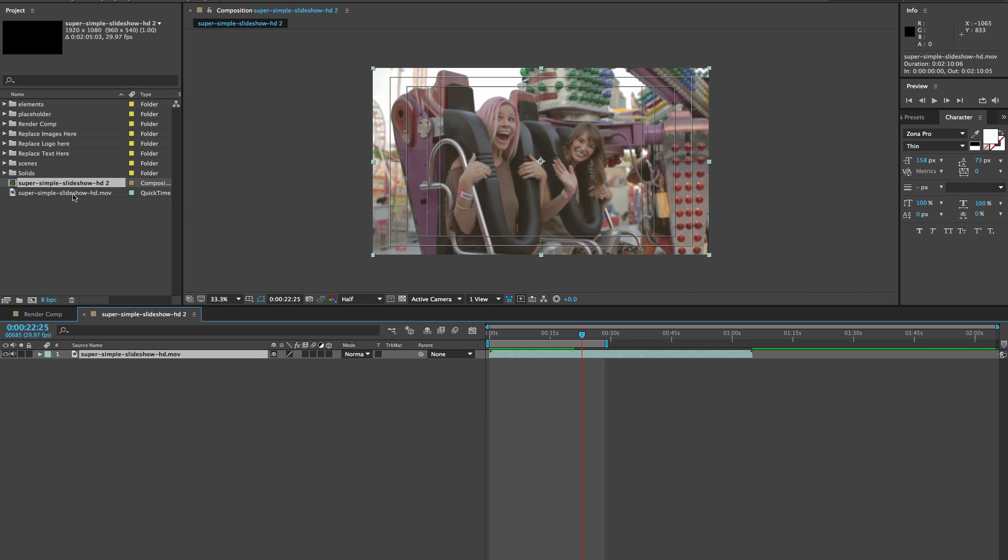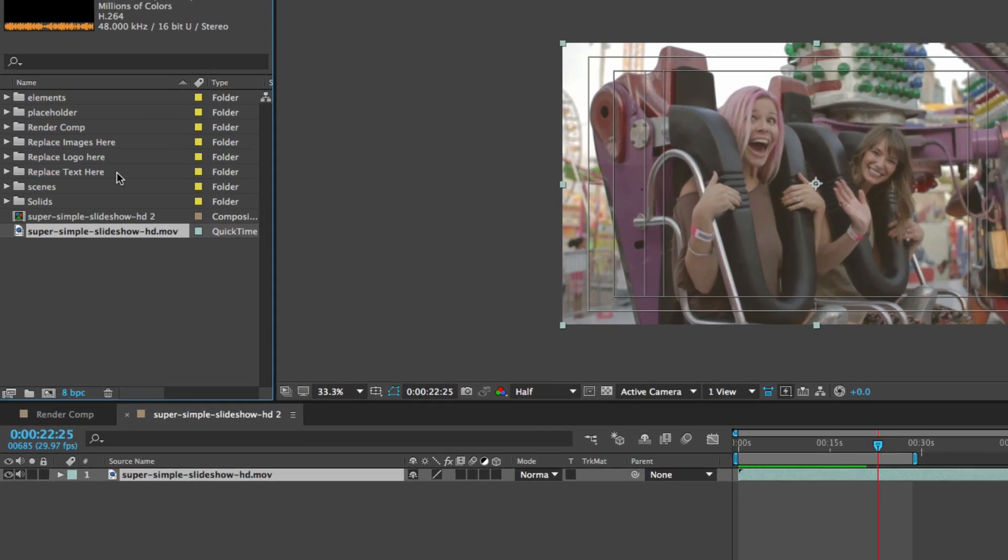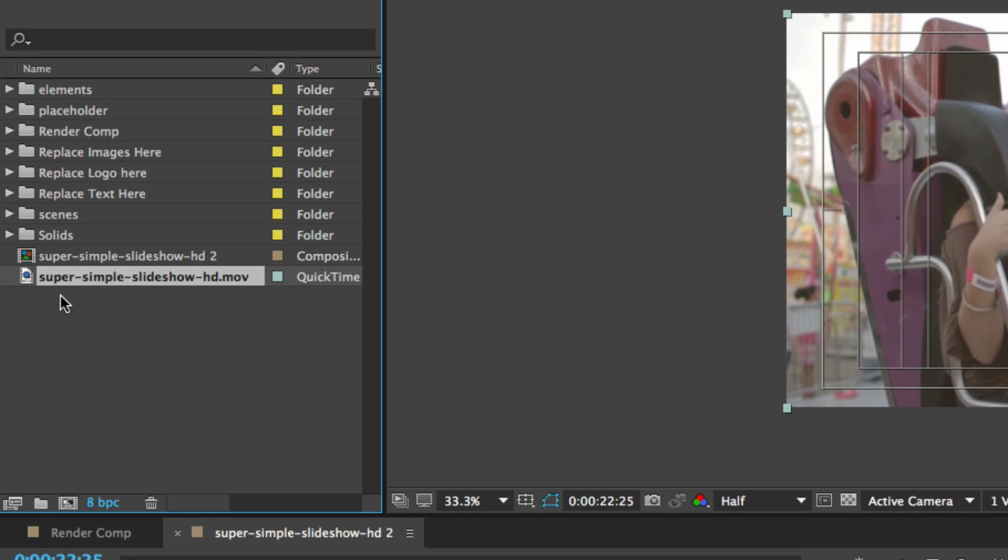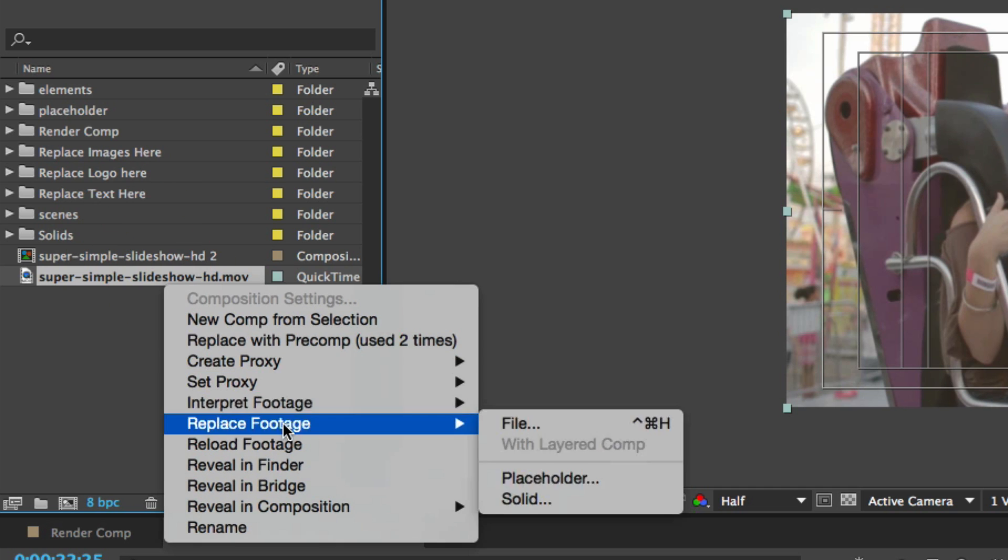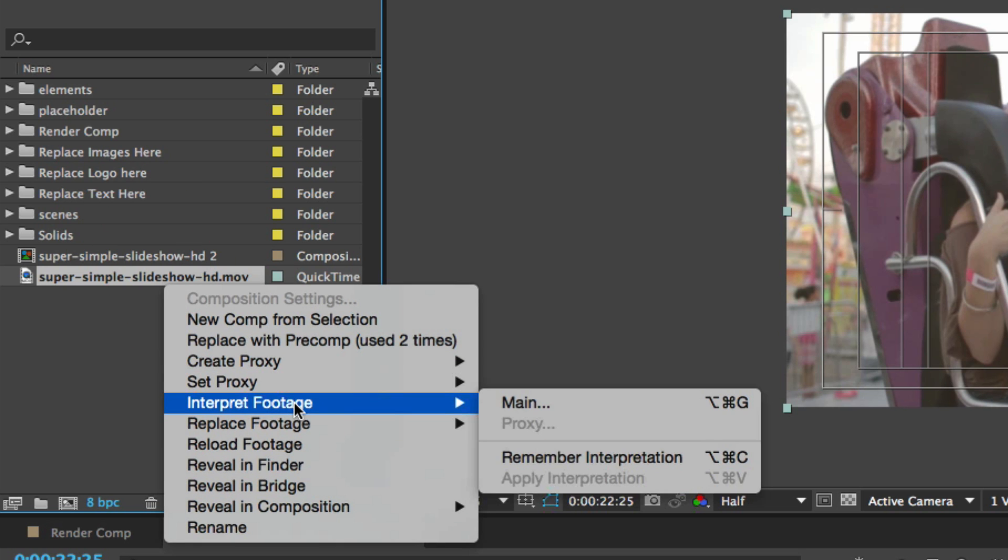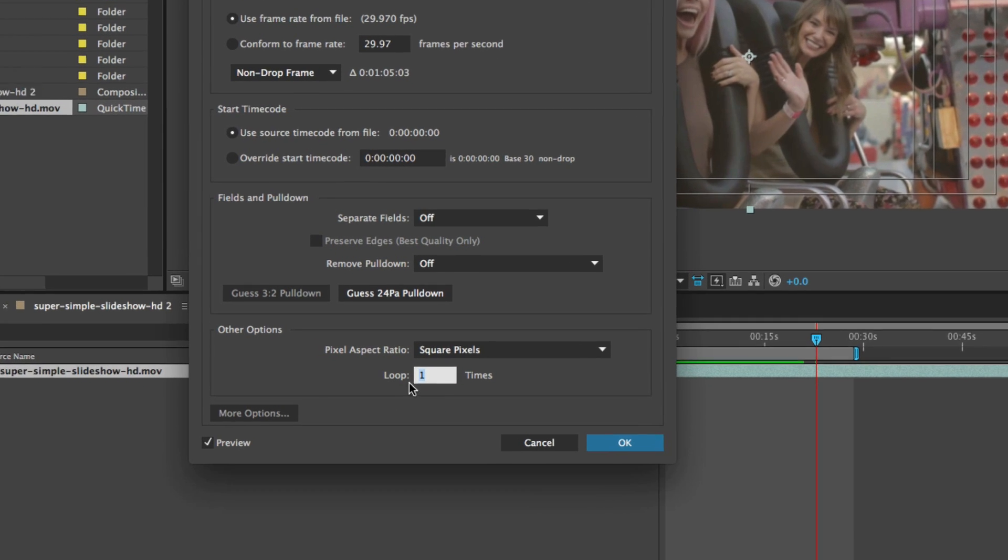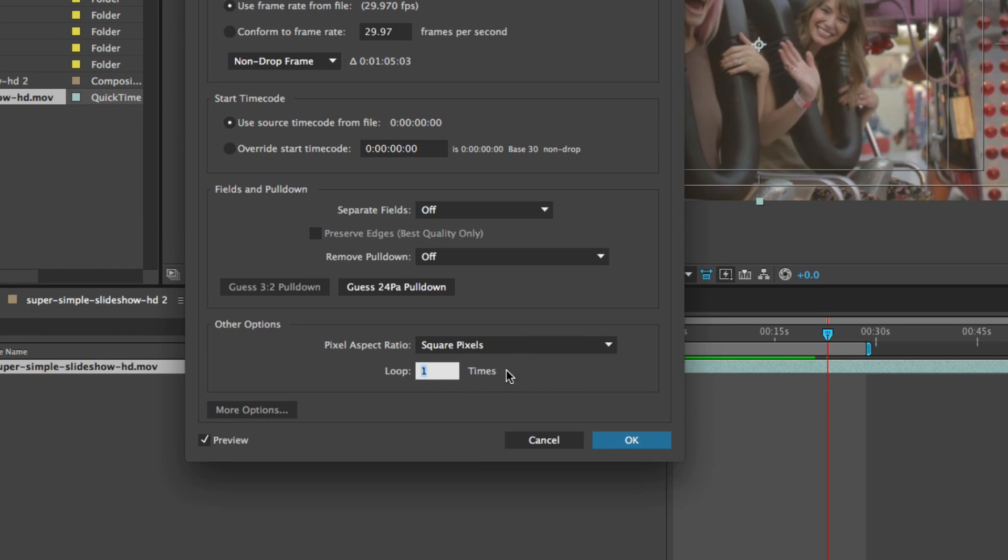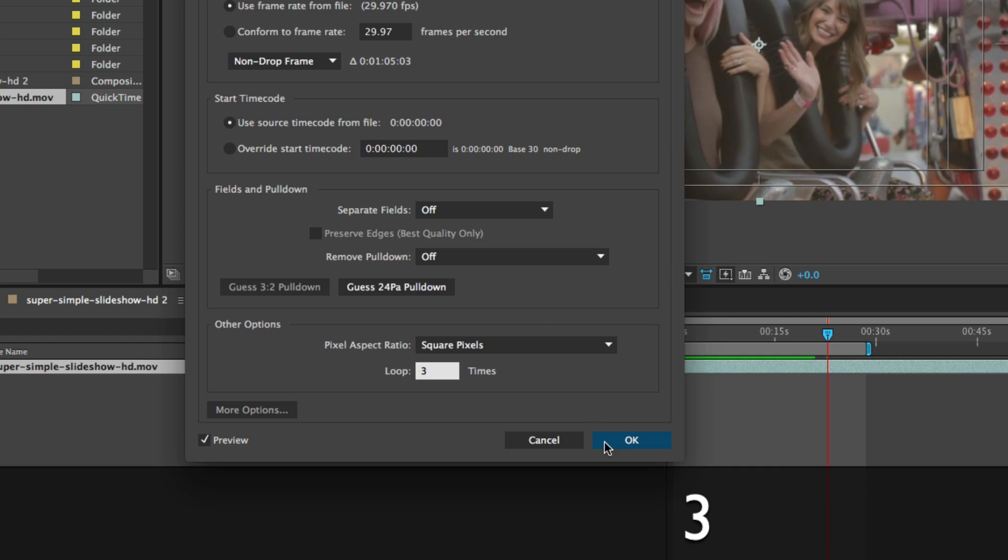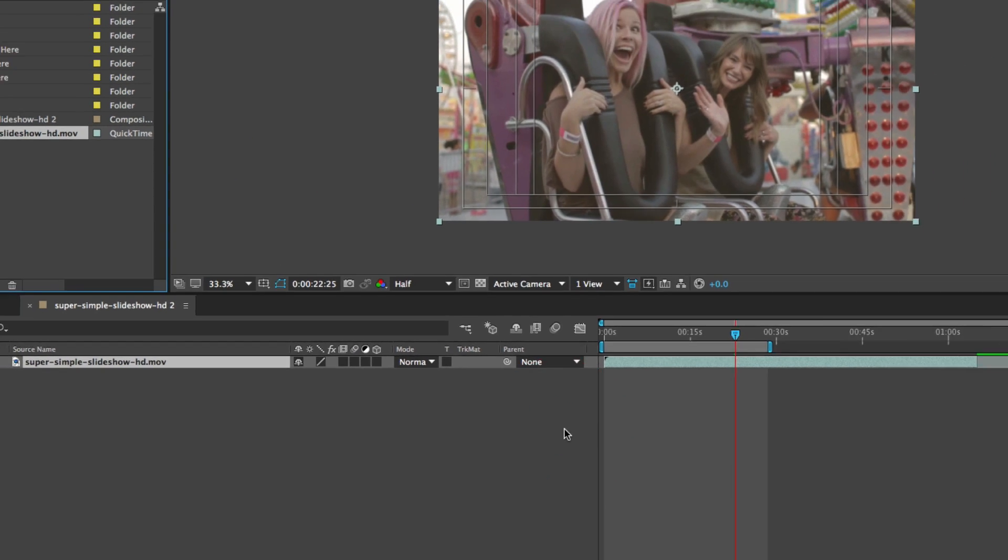You can actually go to the project panel, go to your movie file, right click and go to the interpret footage and then select main. Towards the bottom, we're going to go to other options section. You see where it says loop one times. We're going to change that to three. Click OK.